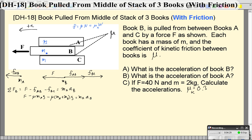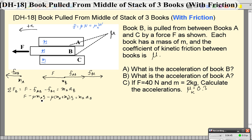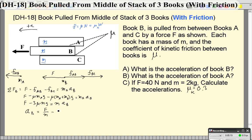Here's where the problem gets a little simpler. Since all the books have the same mass m, the math becomes easier. Bringing these terms together: μ·M·g plus μ·M·g plus μ·M·g gives us 3μMg. So F minus 3μMg equals M·a_B. Dividing both sides by M, the acceleration of block B is a_B = F/M − 3μg.